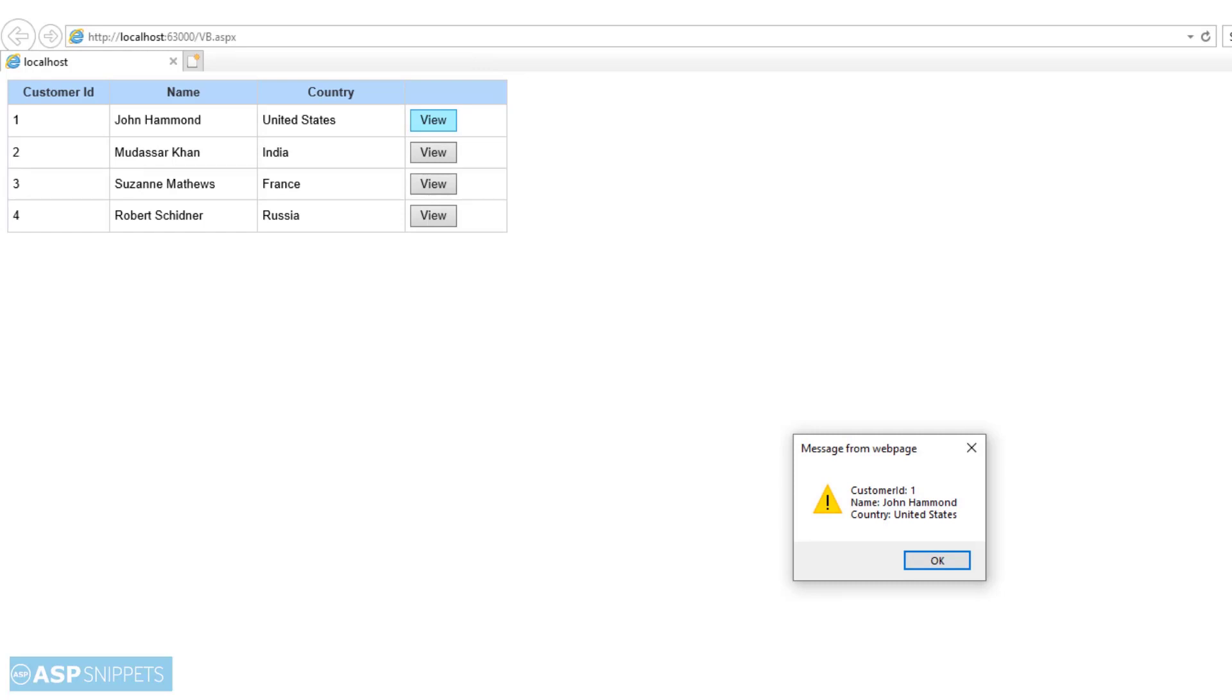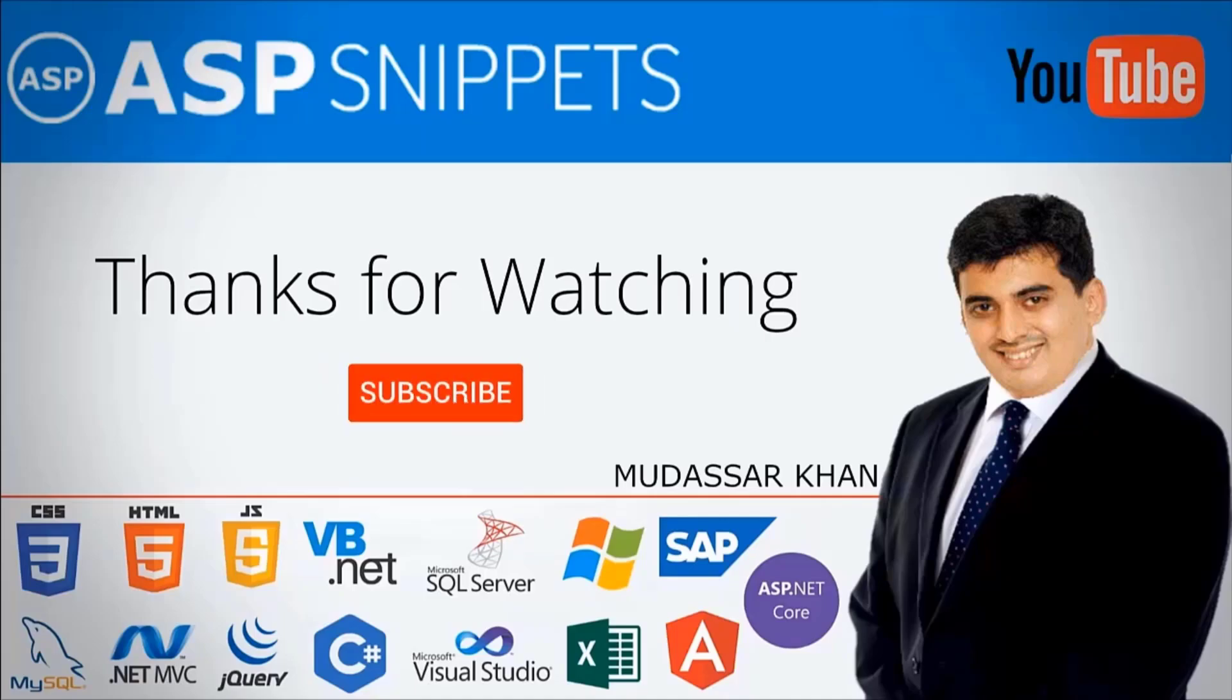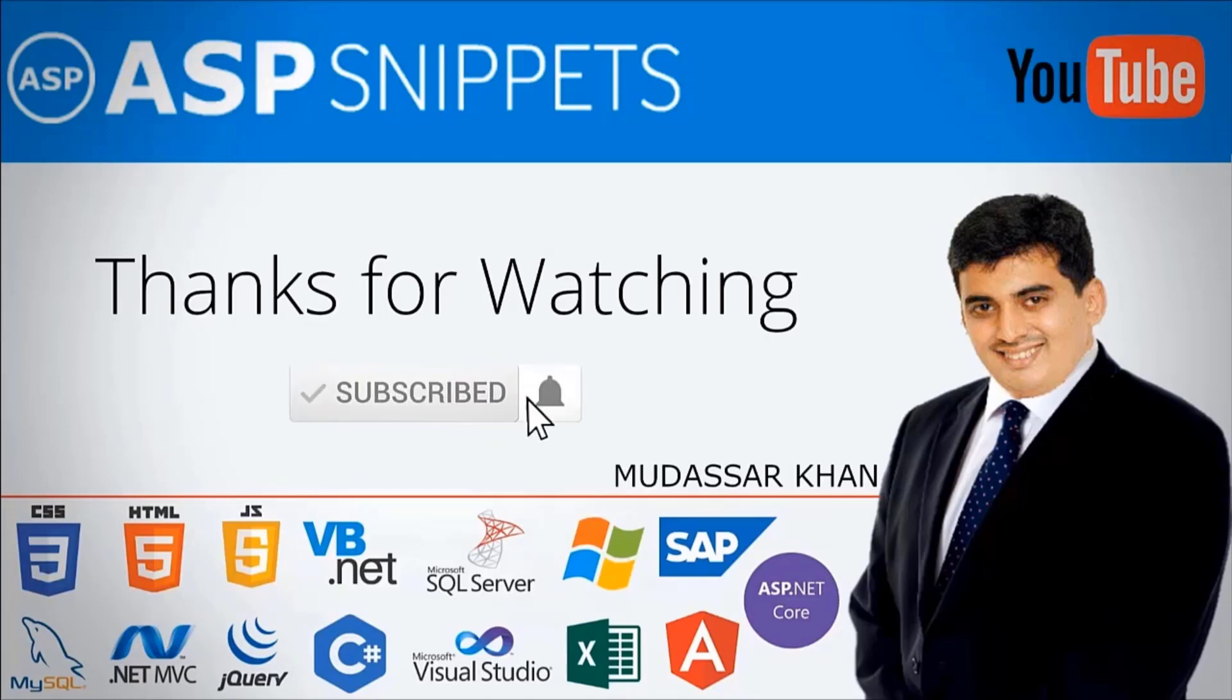So with this we come to the end of this video. The source code and demo links are available in the description. Please subscribe to my channel and don't forget to press the bell icon. See you soon.